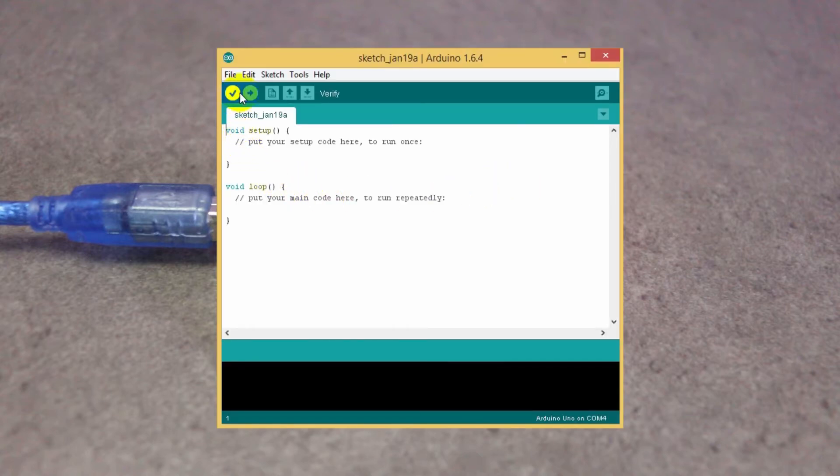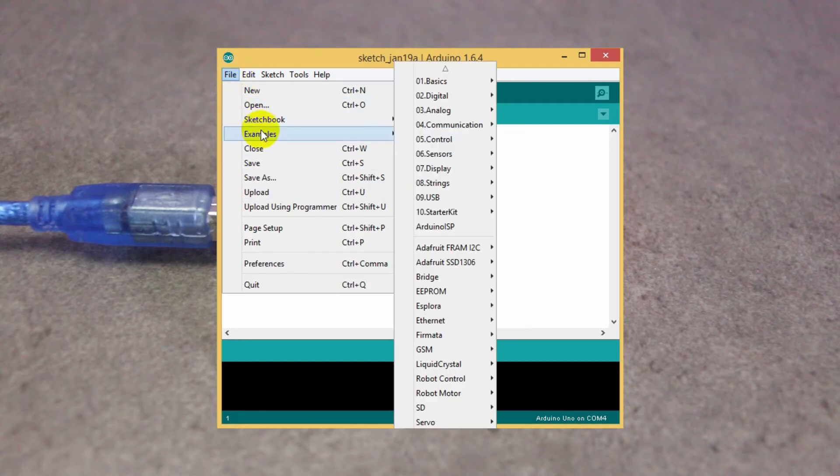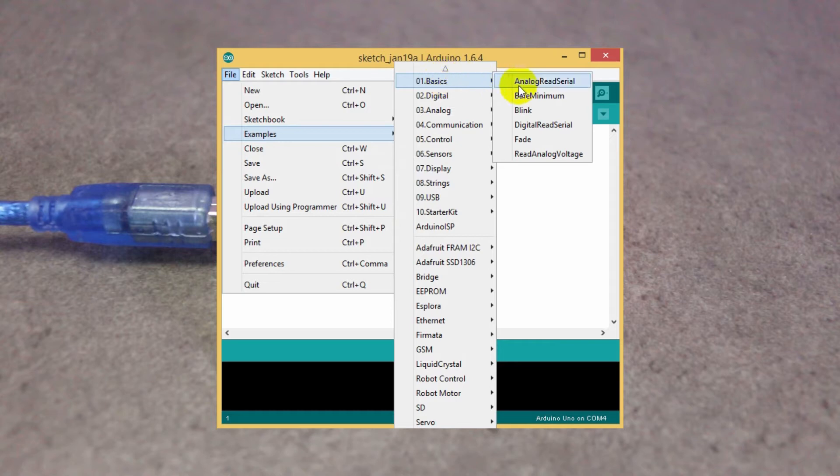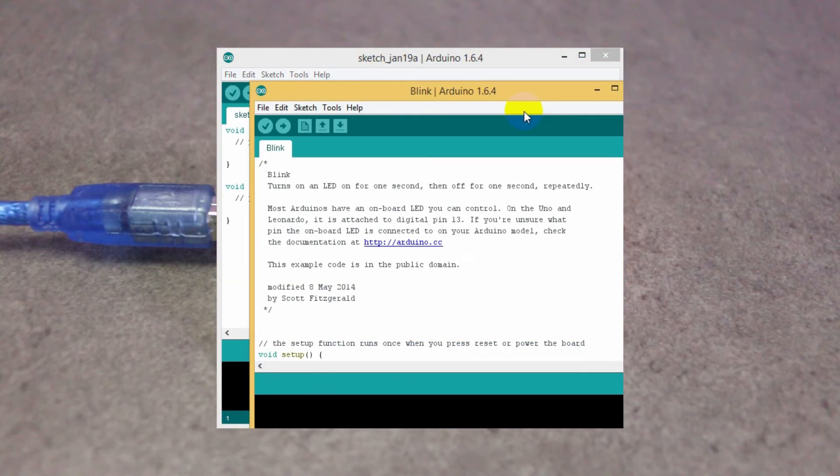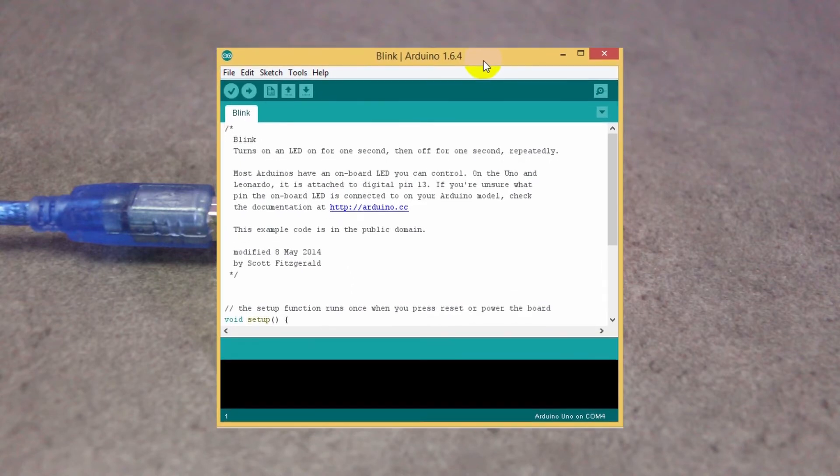Now go to the File menu and click on Examples, then Basics. Here you will find Blink. Just click it. It will open a new window with the blink code.